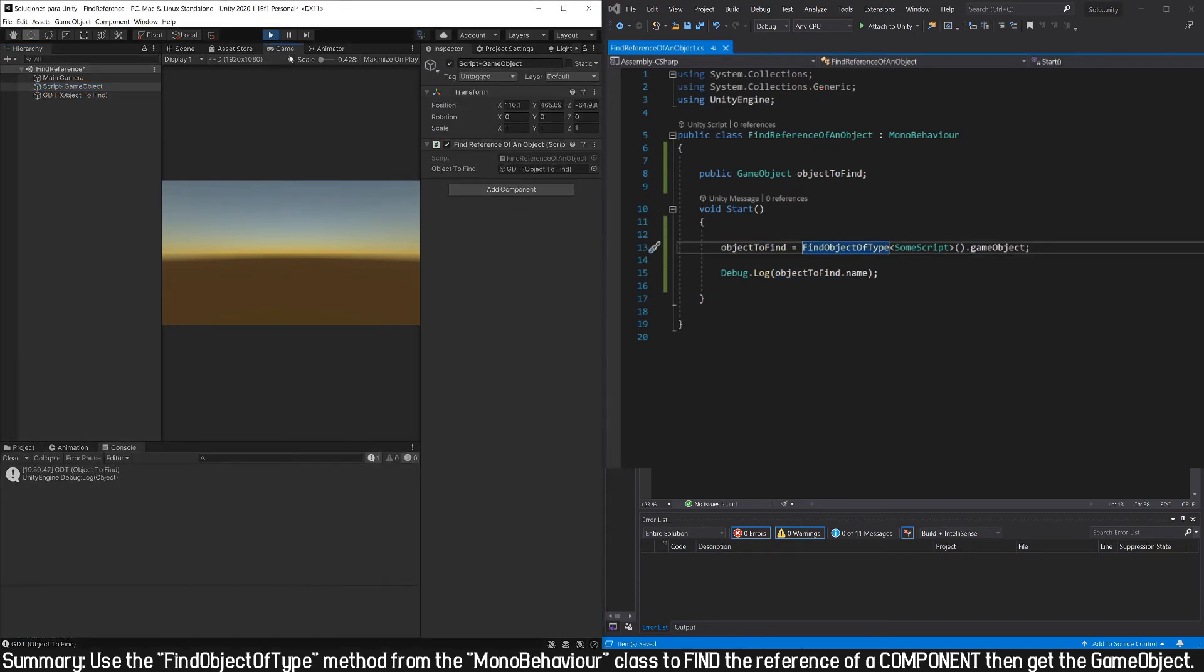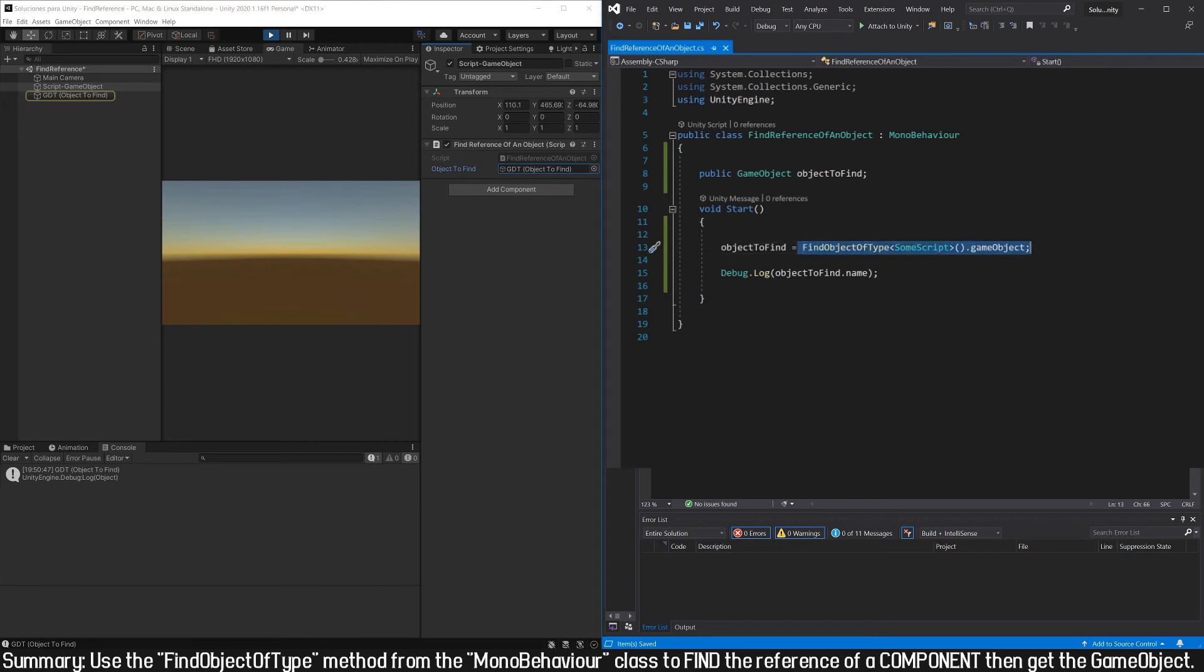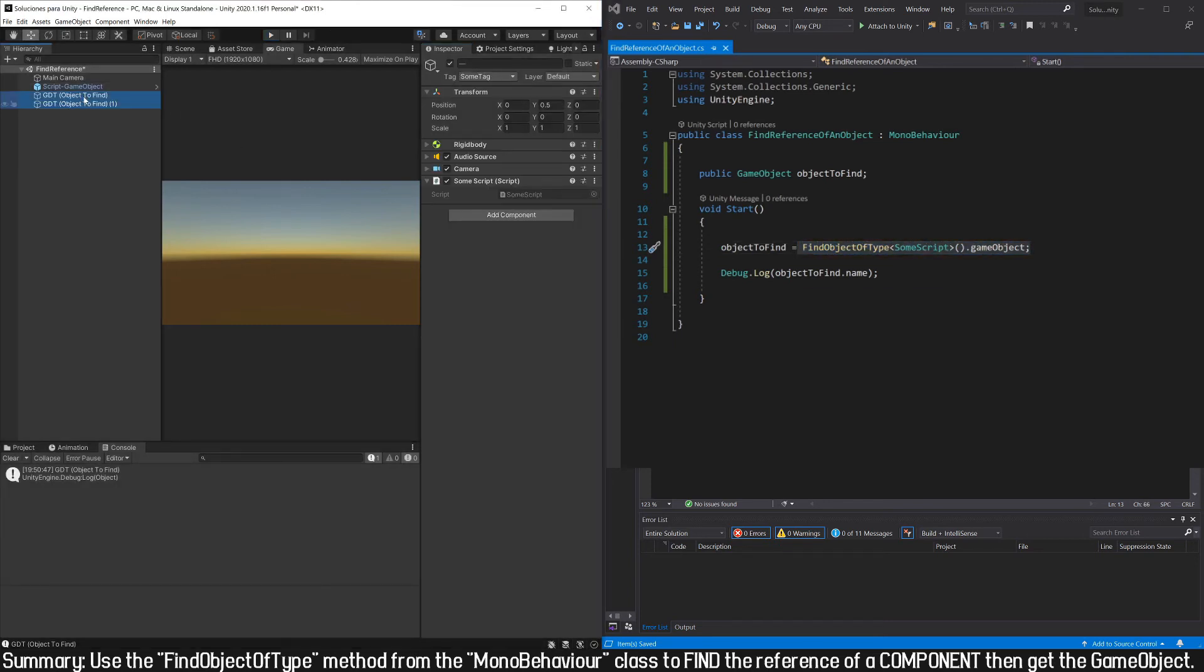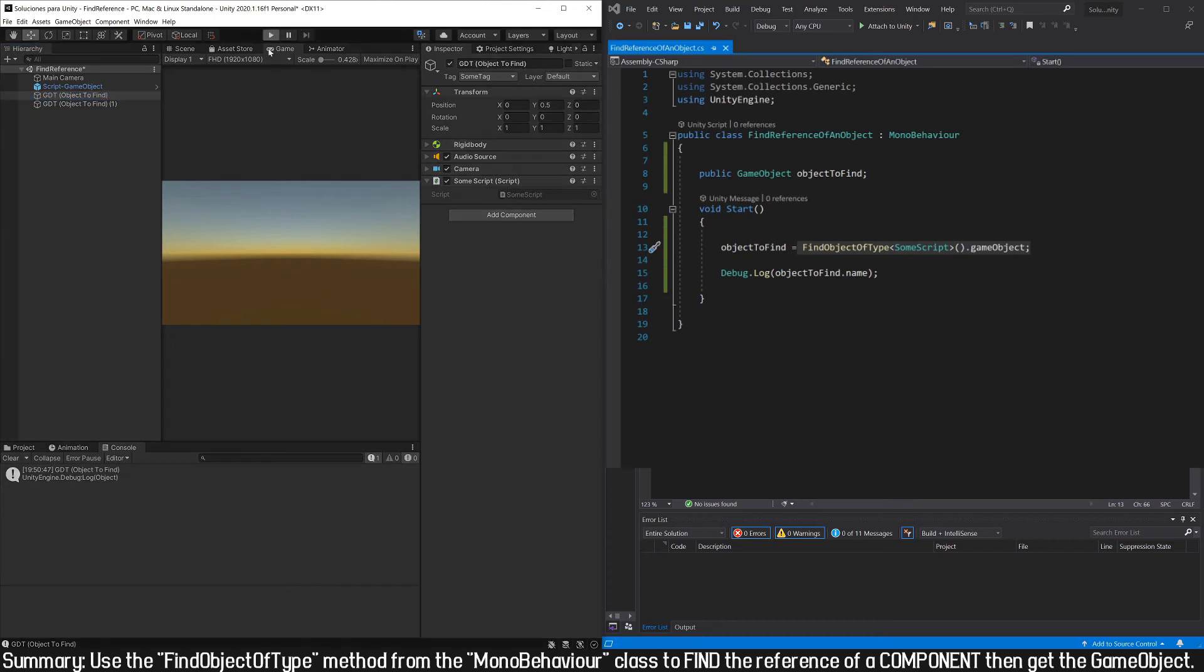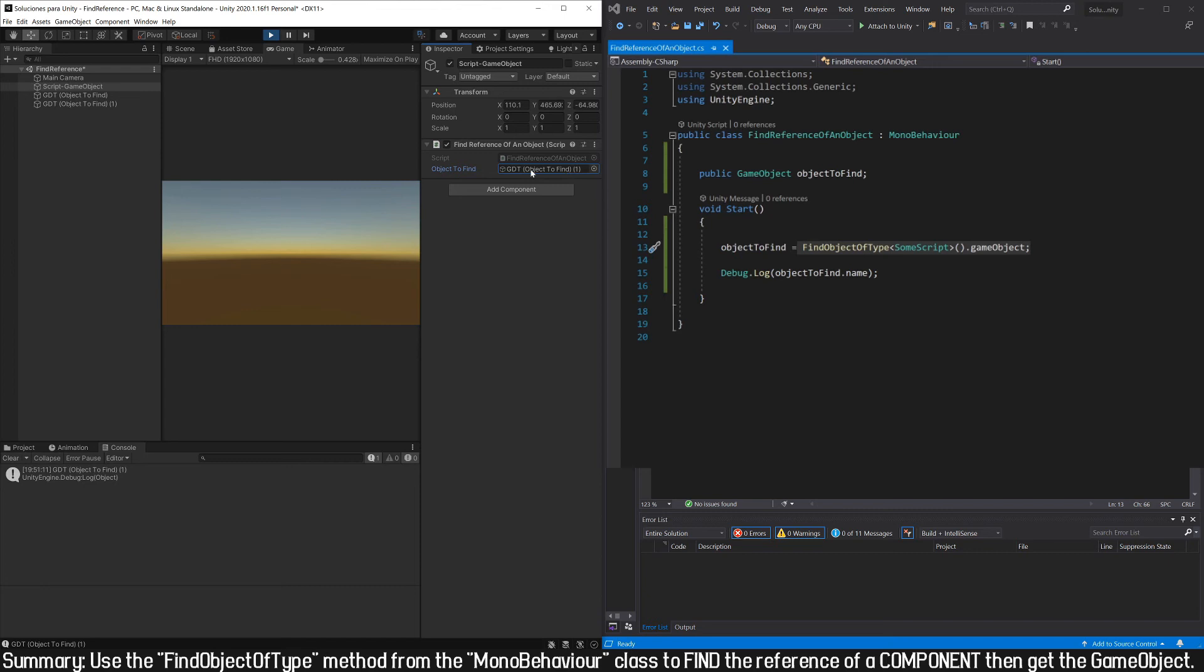Let's get into the game mode, and here we see that we could find the reference of this gameObject using this method. If we have more than one object that has the same component assigned, in that case we could have a problem, since here we are going to have only one of the references, and maybe it's not the one we want.